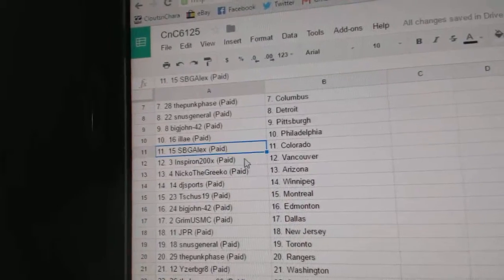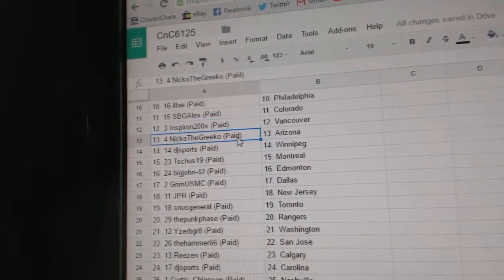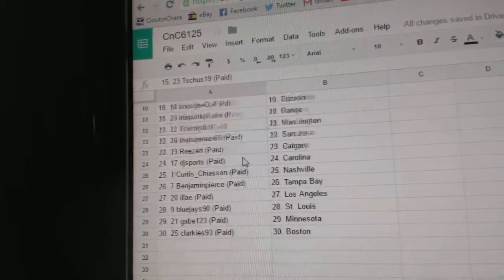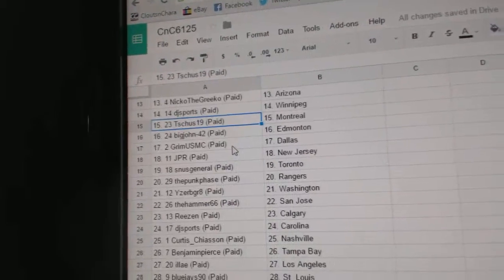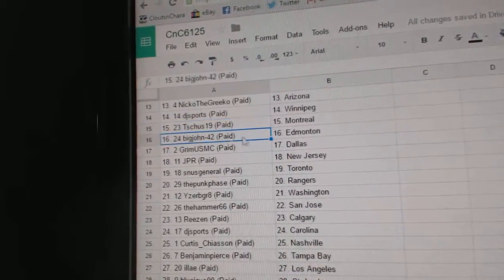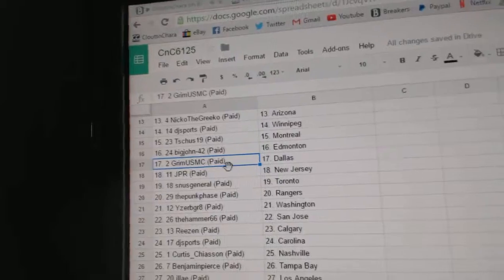Ilya Philly, SBG's got Colorado, Inspiron Vancouver, Nico the Greco Arizona, DJ Sports Winnipeg. Where the hell was I? T-Shoes has Montreal.